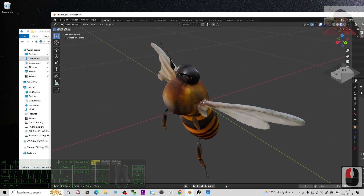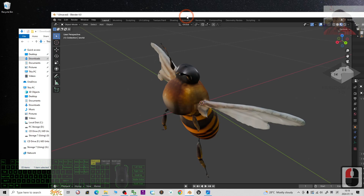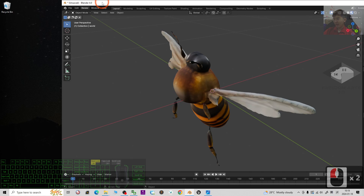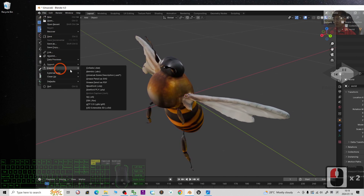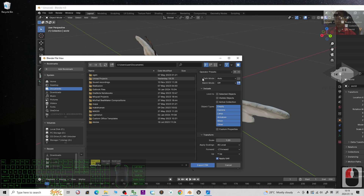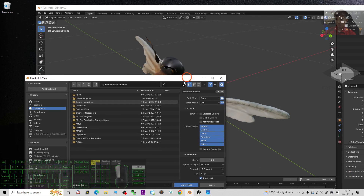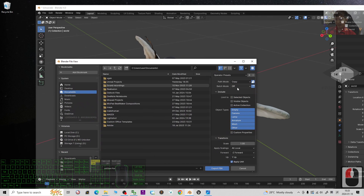From Blender we are going to export the FBX with the material embedded — we want to embed all of the material textures inside the FBX file to preserve all the textures. Click File, Export, FBX. To make sure you embed all material textures, set the Path Mode to 'Copy' and activate the embed textures button. These configurations will ensure that all material textures are embedded inside the exported FBX file.